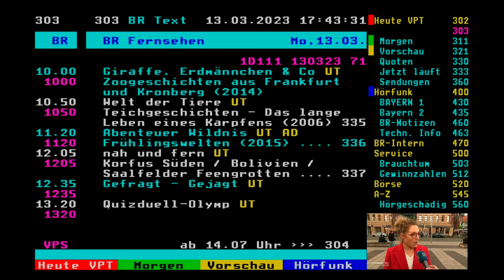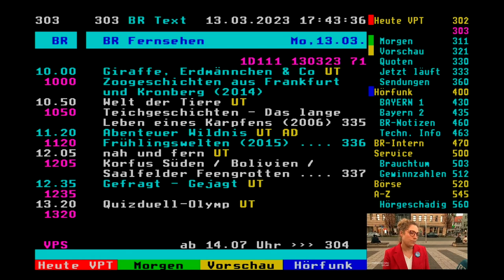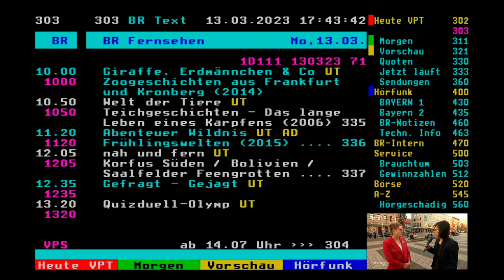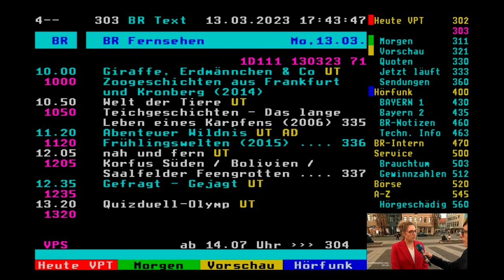Since Teletext is a real-time medium, it can be updated in real-time and therefore real-time applications can be done. For example, this page provides you with a list of songs played and currently playing on one of the radio channels of this broadcaster.